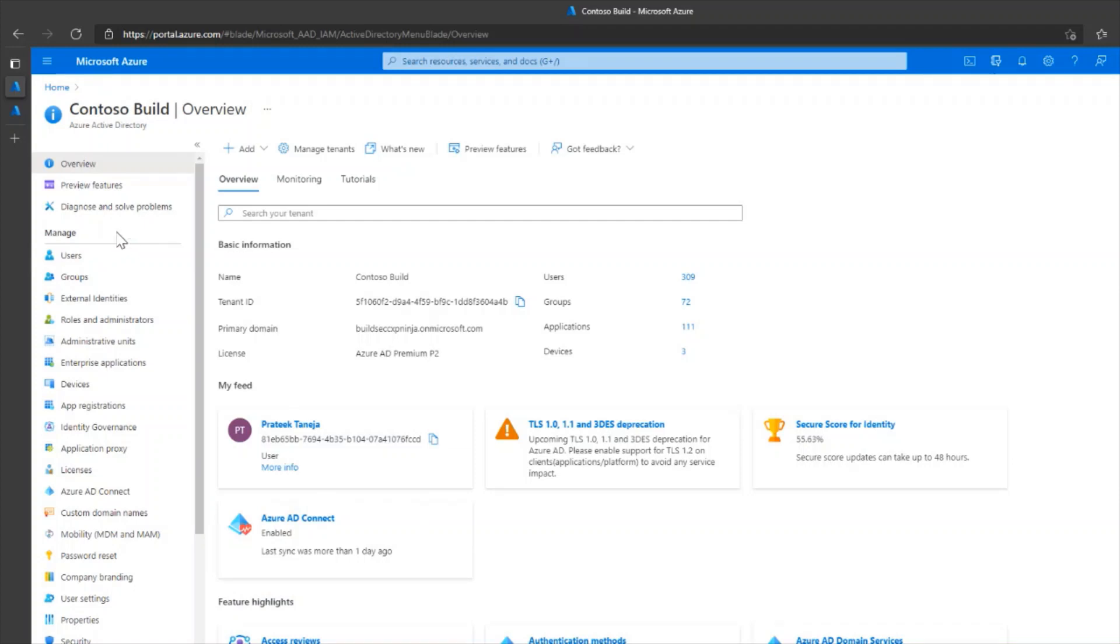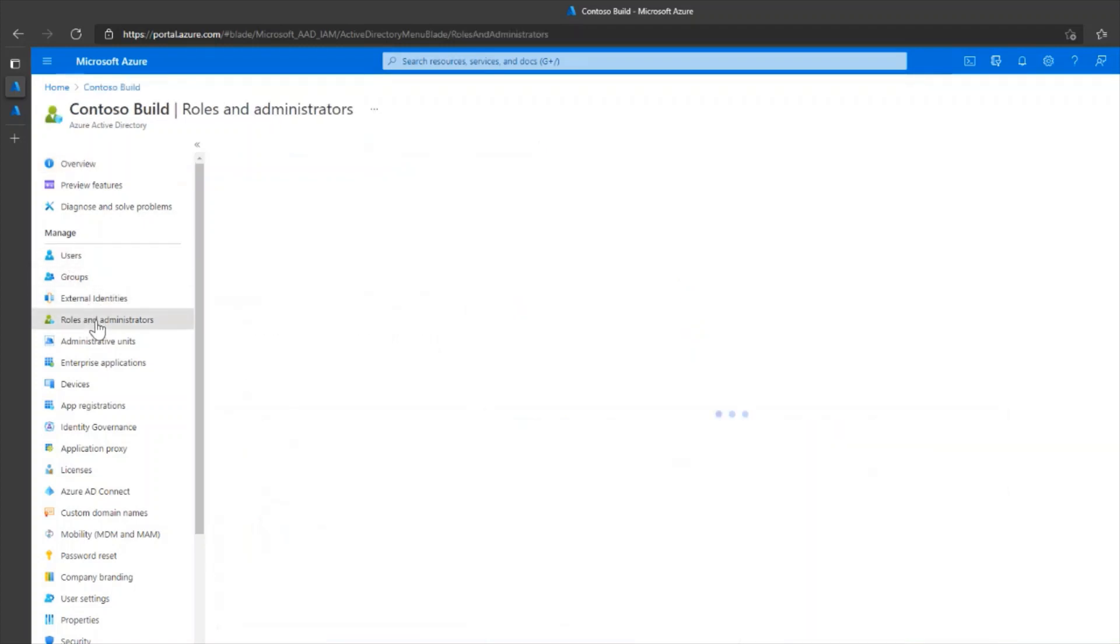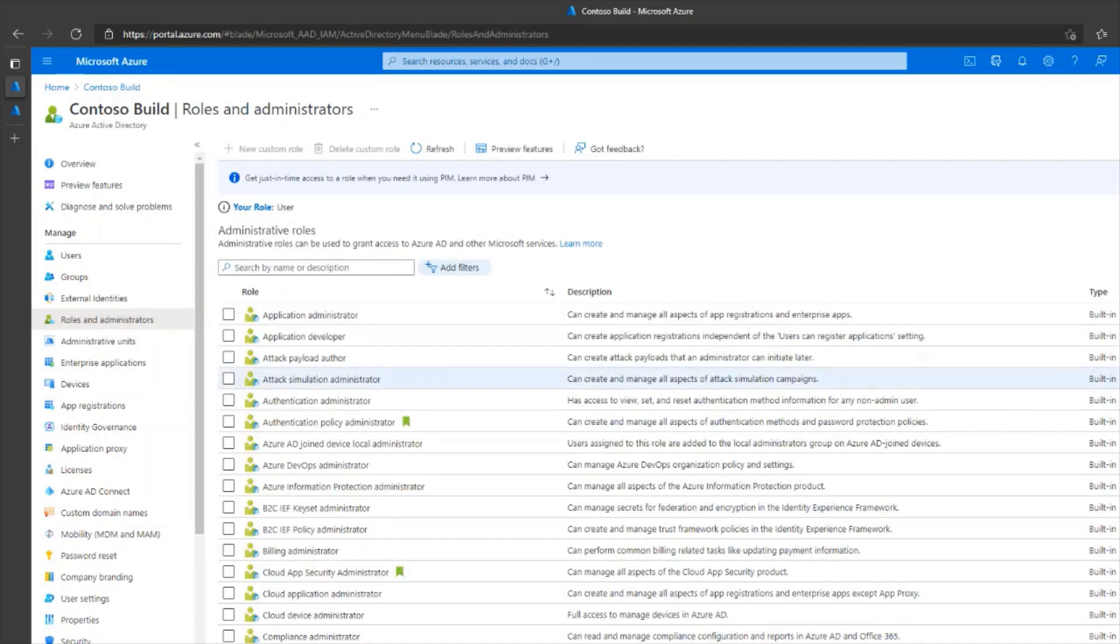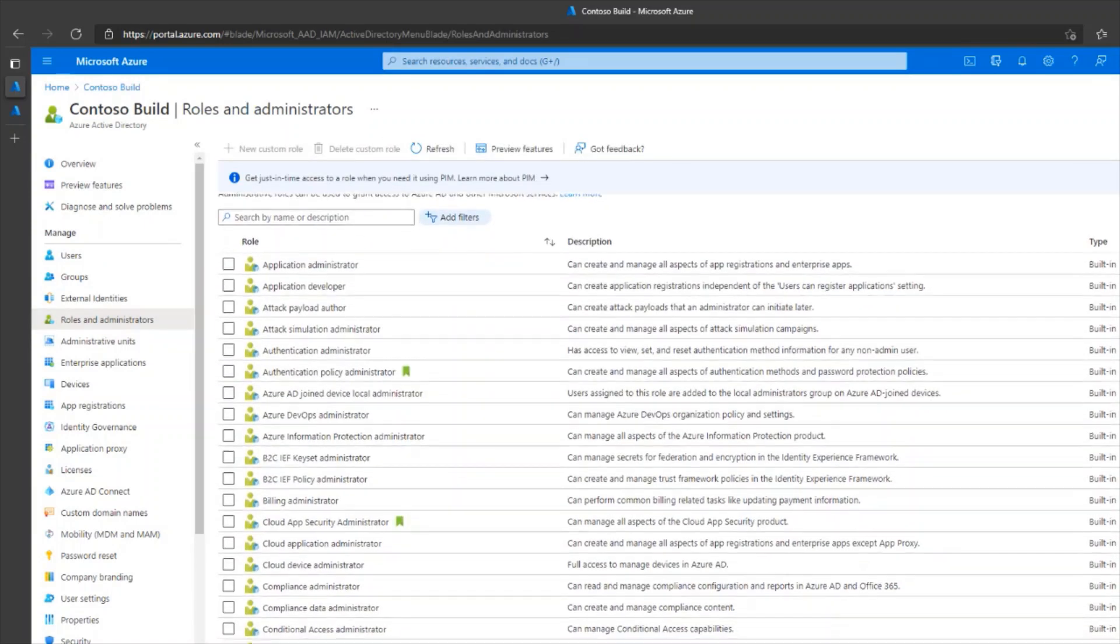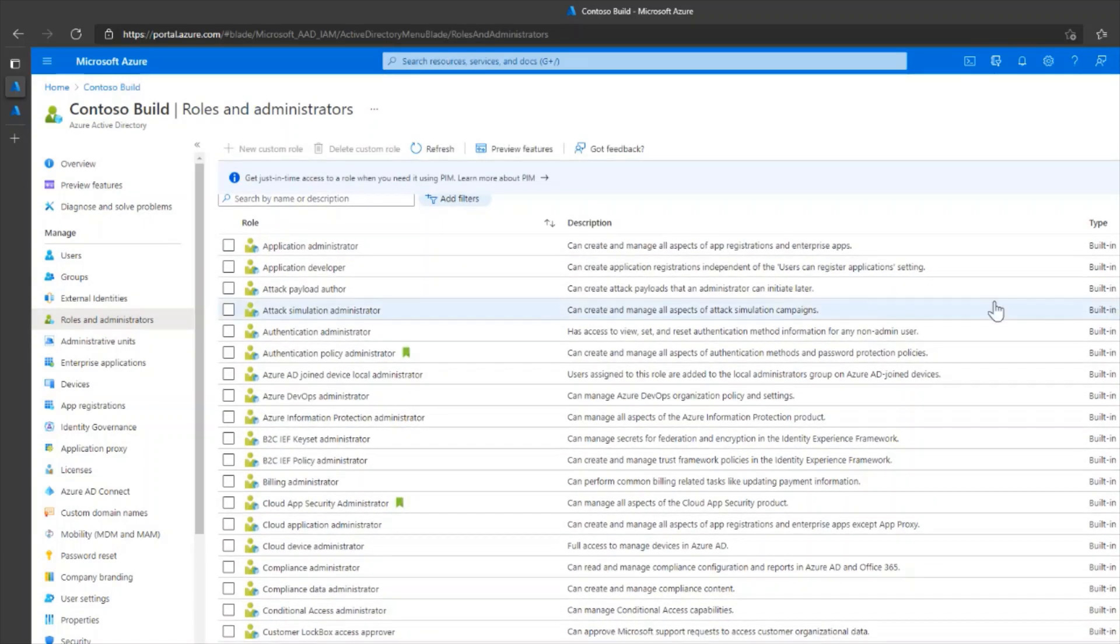You need to look for roles and administrators under the manage category. When you click on it, it brings you all the roles that are available for the Azure AD tenant.